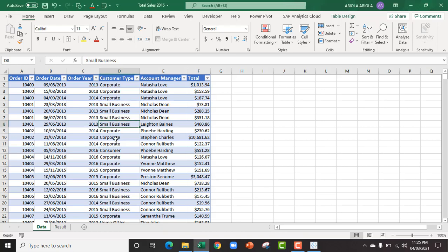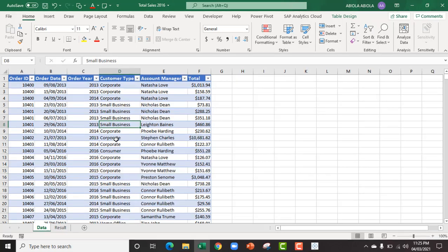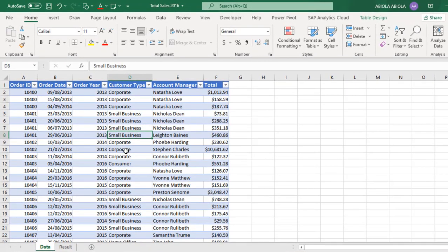Hi, welcome to this Excel video tutorial. In this video I'm going to show you how to calculate total sales for each of the account managers for 2016 alone, and I'm going to be showing you this in Excel and also in Tableau.